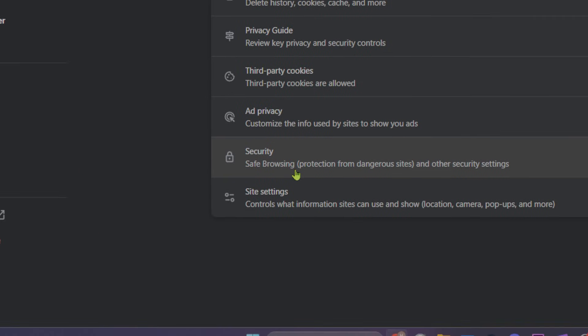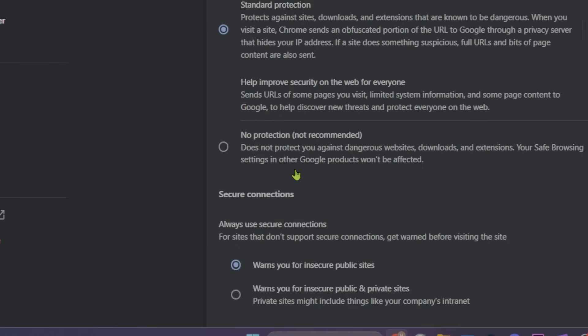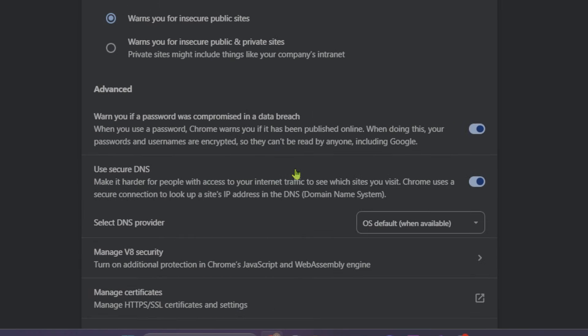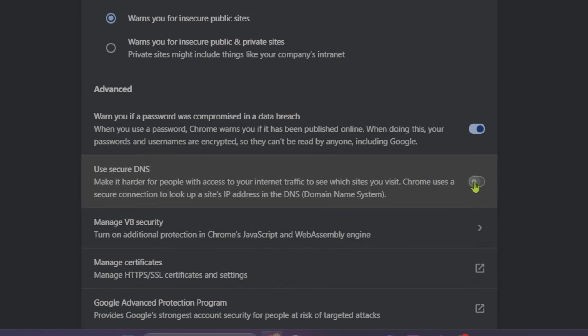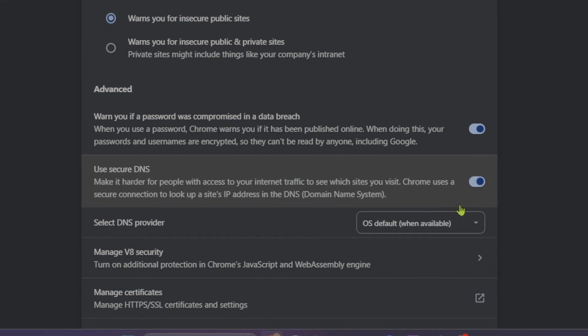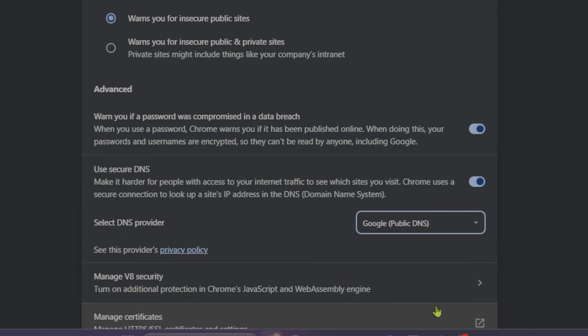Click Security and scroll down. Then toggle on Use Secure DNS. After toggling on Use Secure DNS, set the DNS provider to Google.